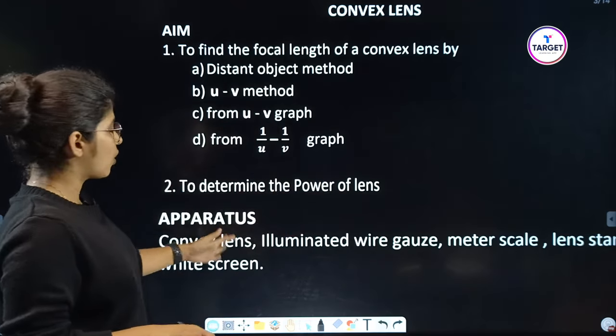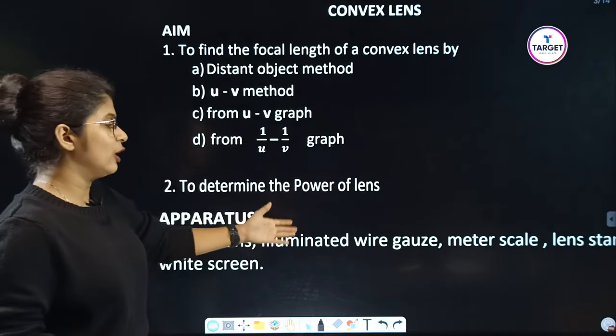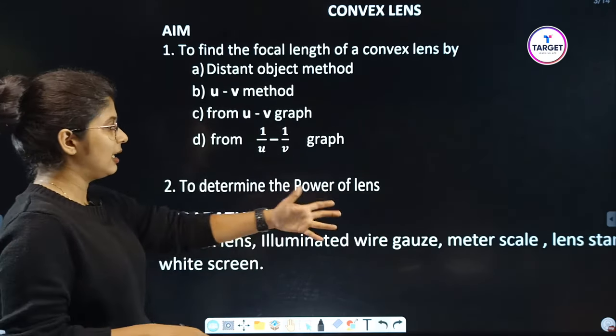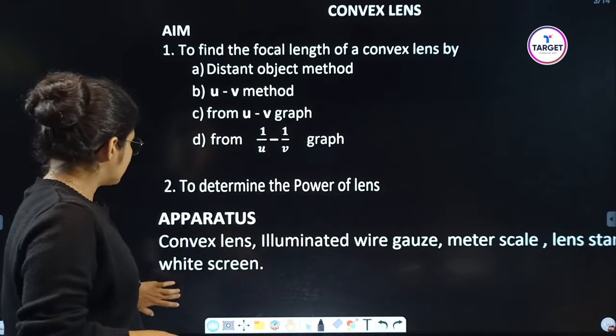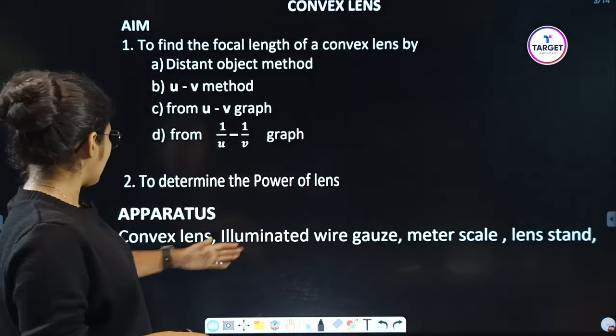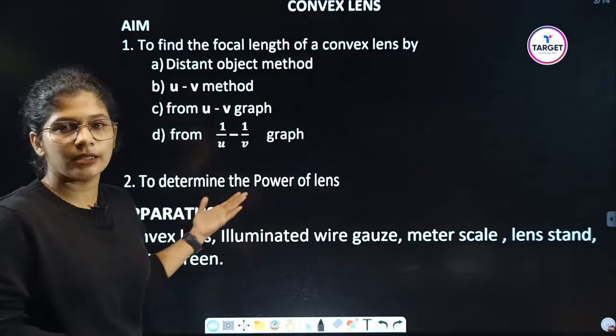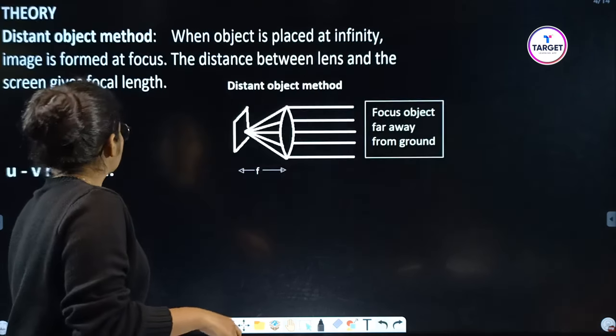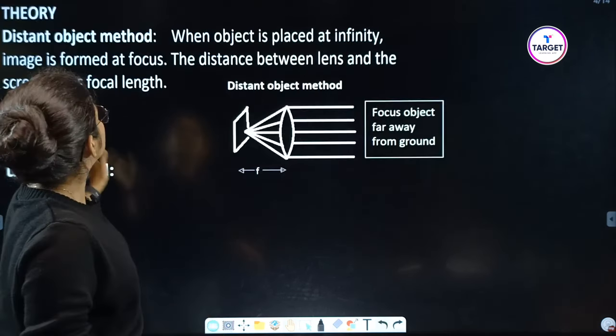Now the apparatus: convex lens, illuminated wire gauze, meter scale, lens, lens stand, and the widescreen.